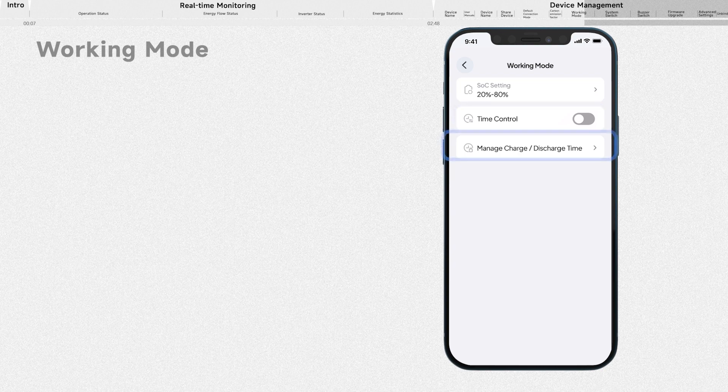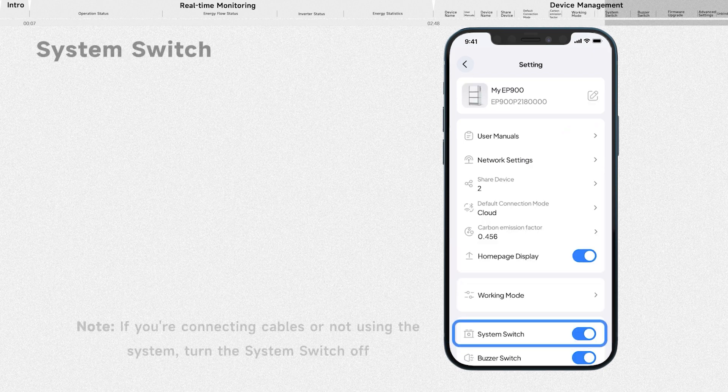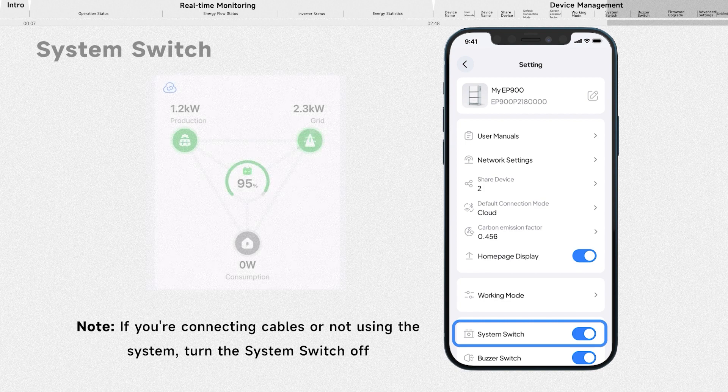Activate this switch to enable the manage charge or discharge time function. It's the main switch of the EP900 energy storage system. Keep it on if you want the EP900 to operate smoothly.